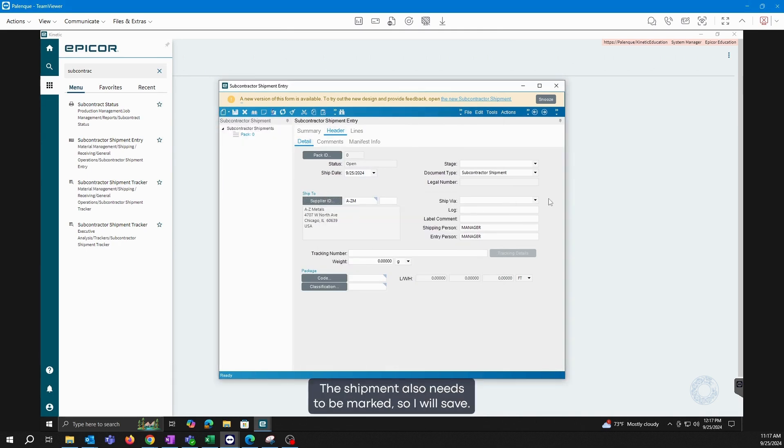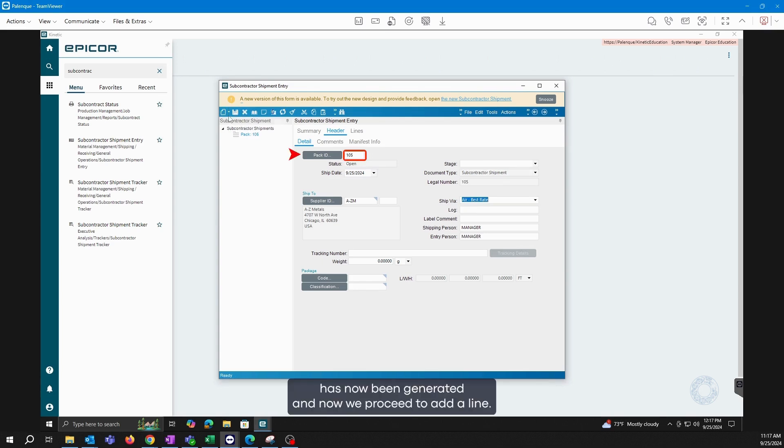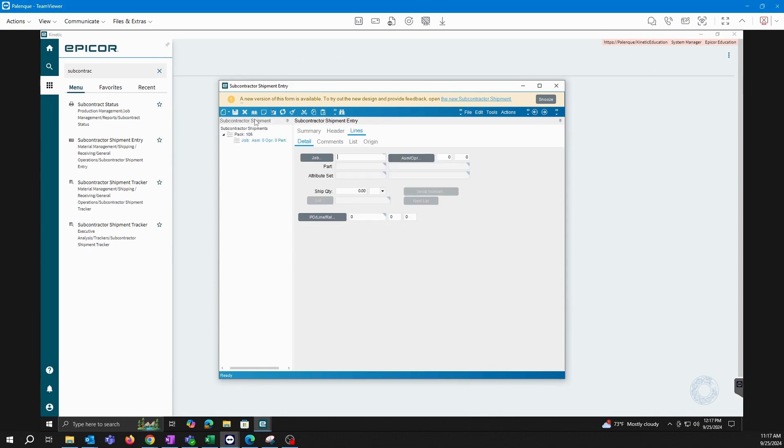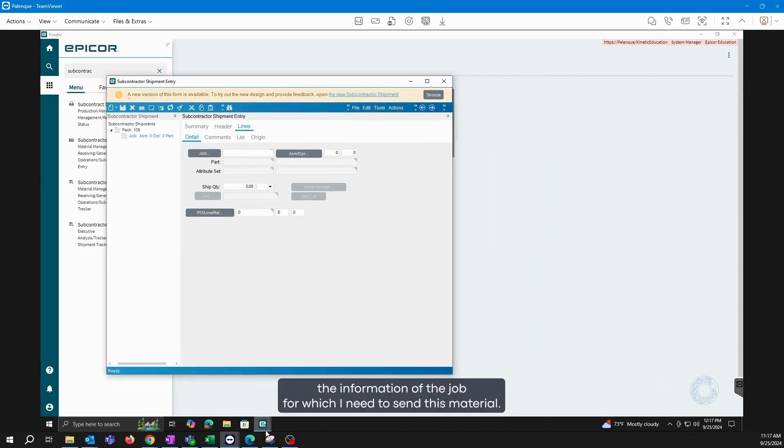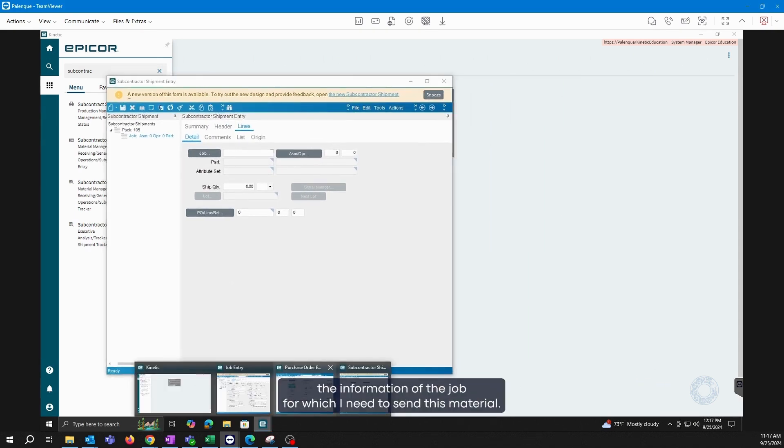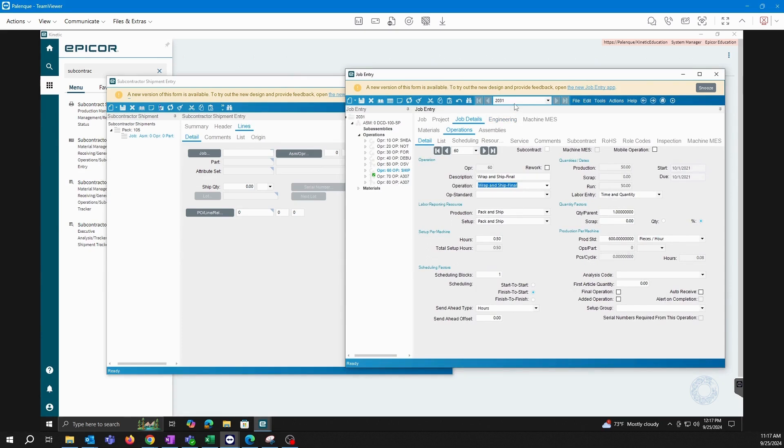The shipment also needs to be marked, so I will save. The pack ID has now been generated. And now we proceed to add a line. Here, it will again ask me to provide the information of the job for which I need to send this material. So, we do that.